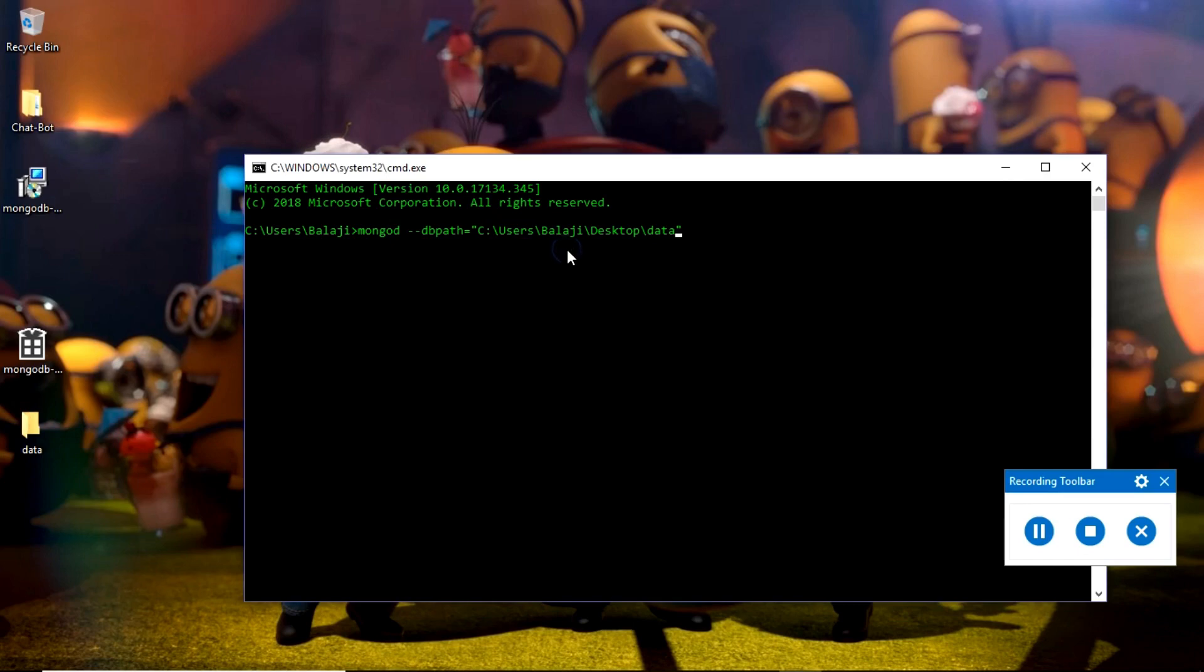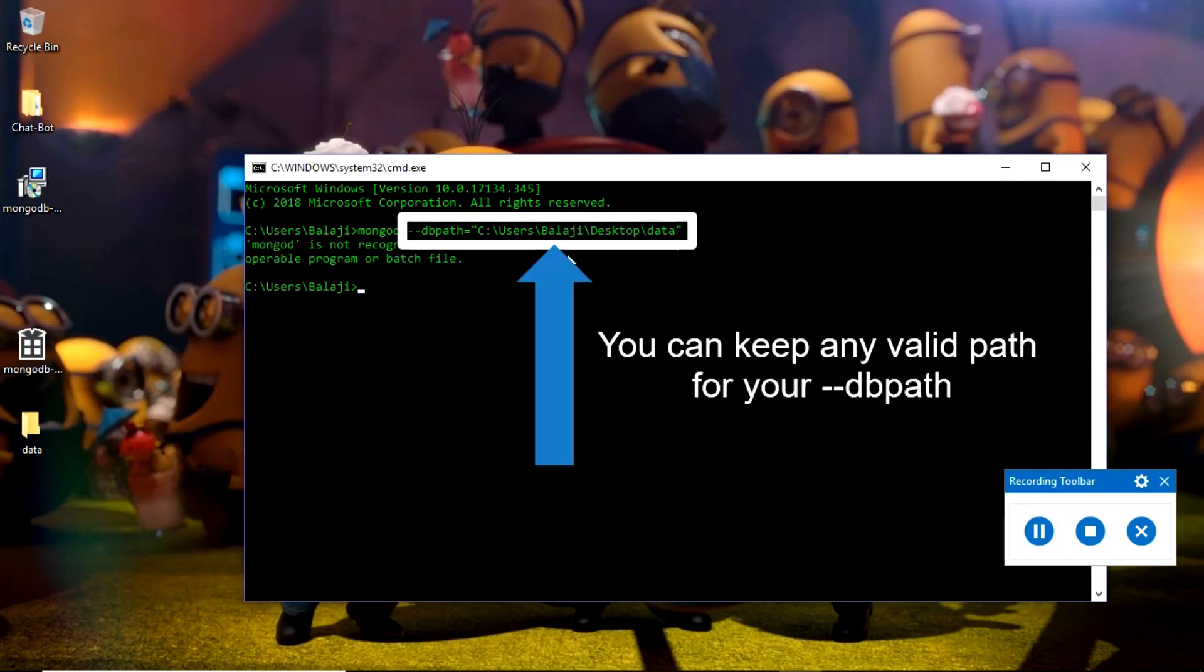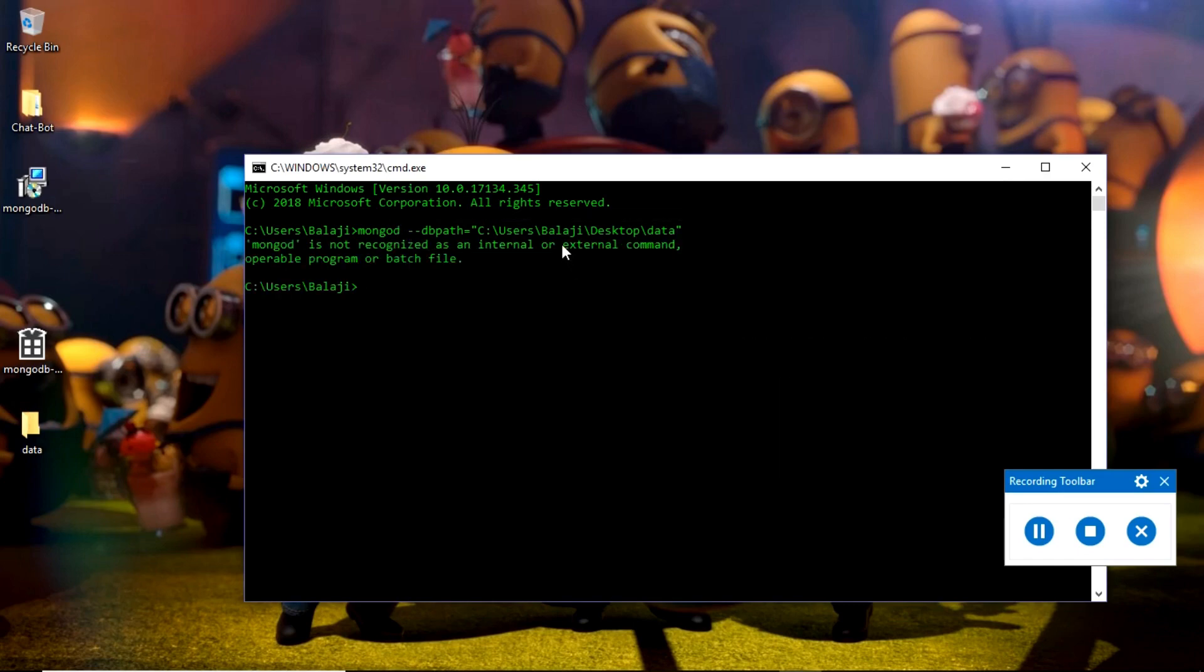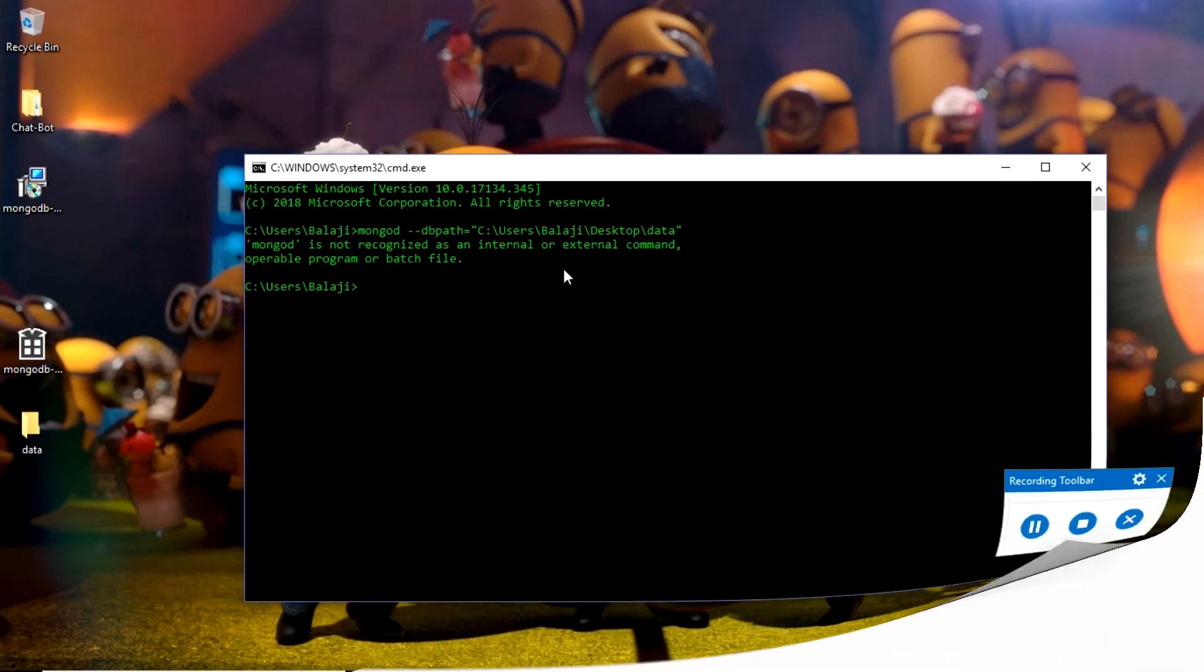I will paste it here within double quotes and press enter. It is showing an error because we installed MongoDB but haven't set the path to access that MongoDB service globally.